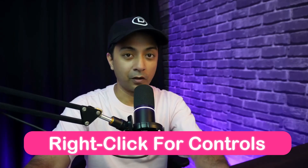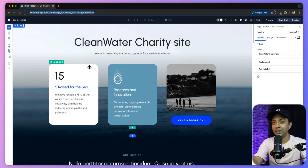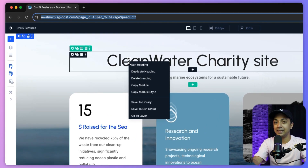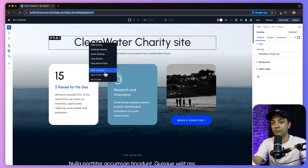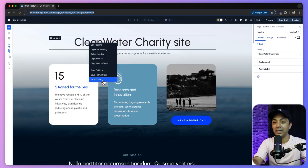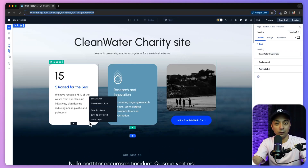Next up is right-click for controls. If we right-click on any module, we can see quick edit options like edit heading, duplicate, or delete heading, and more. Similarly, right-clicking on other modules shows relevant options depending on the module. This significantly speeds up tasks like duplicating styles across modules or making quick adjustments without searching the sidebar for the right setting.